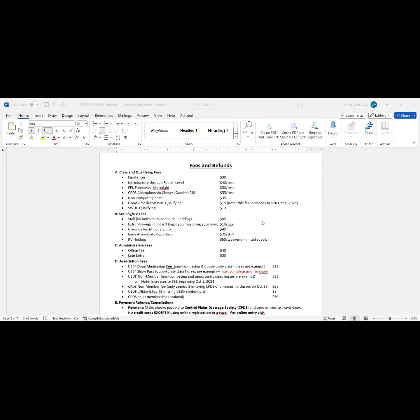The pass-through fees, those are the qualifying fees: Great American USDF and the SWDC qualifying fees. And those are pass-through. 100% of that goes right to the sponsoring organization to help them fund their year-end championship shows.